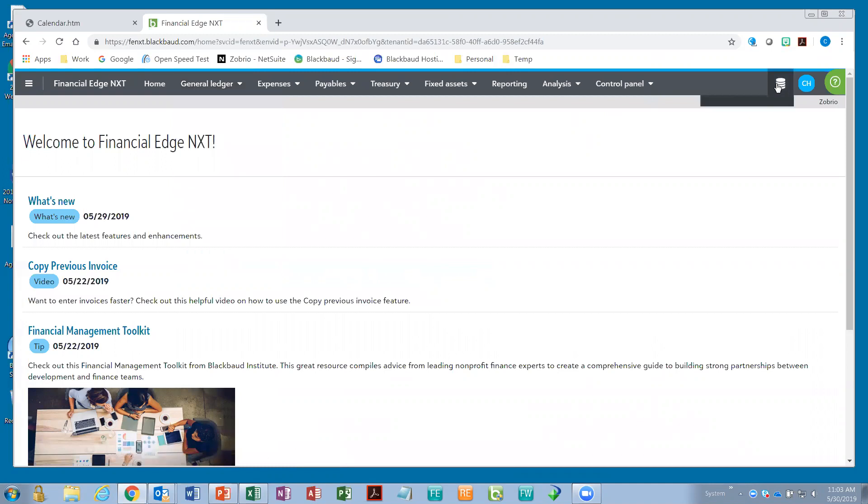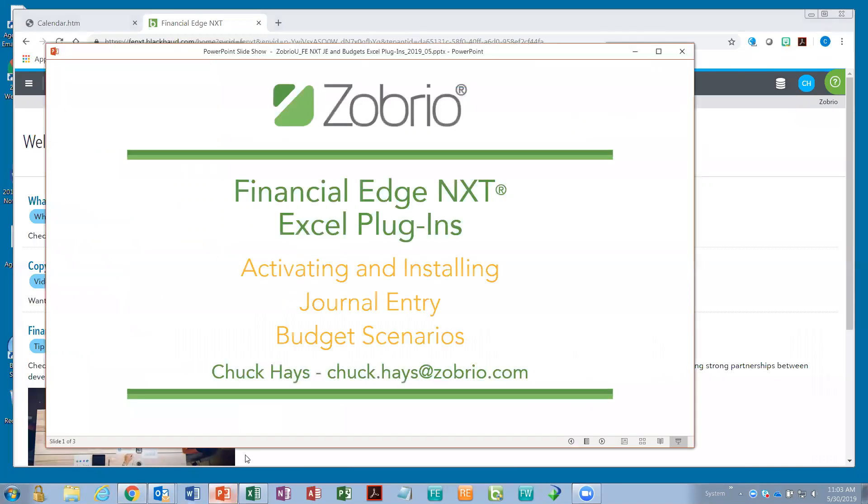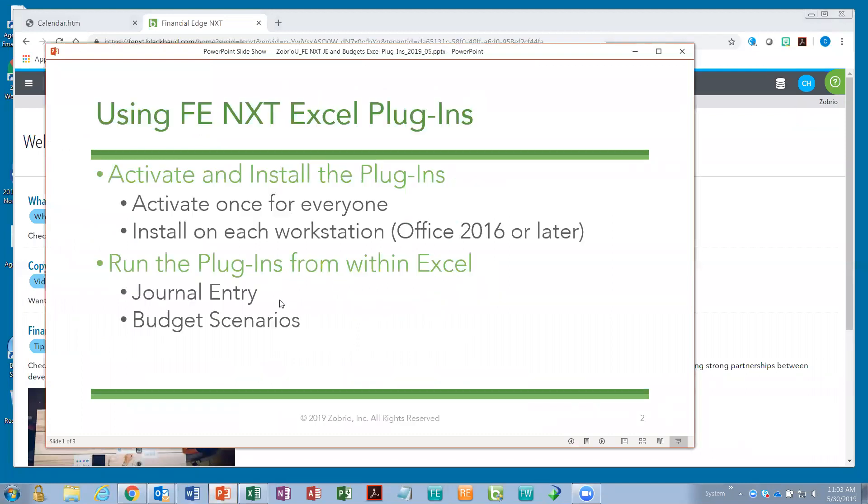So, in the upper right corner, I can switch my view to what you're used to in the legacy version of Financial Edge. So, in this case, since we're talking about these two plugins, we're talking about journal entry and we're talking about budget. So, let's talk first about how is it that I activate these particular plugins. There's a one-time activation. It's very simple. And then each of the workstations needs to do install.